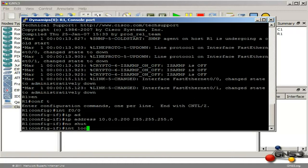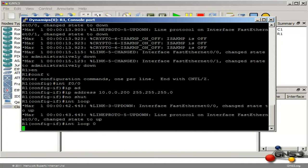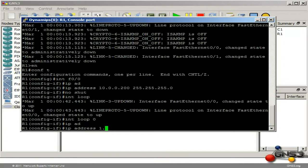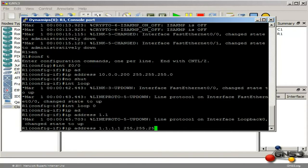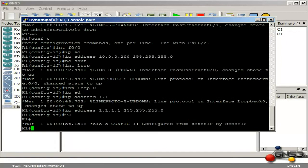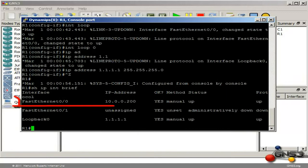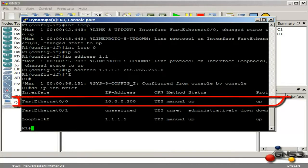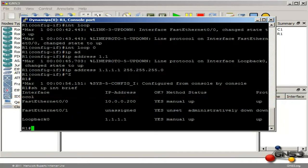I am then going to create a loopback interface and give it an IP address of 1.1.1.1. I am only creating the loopback address to prove that I can exchange routes using a routing protocol. Typing the command show IP interface brief, you can see that my FastEthernet interface has been configured with an IP address of 10.0.0.200 and I have my loopback address configured.